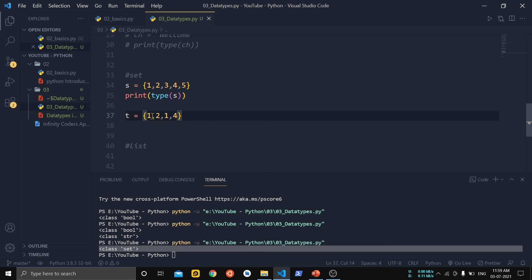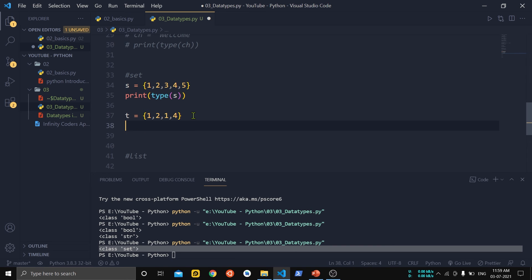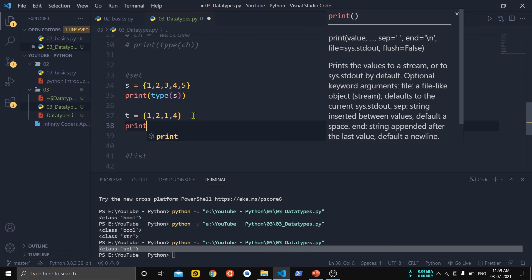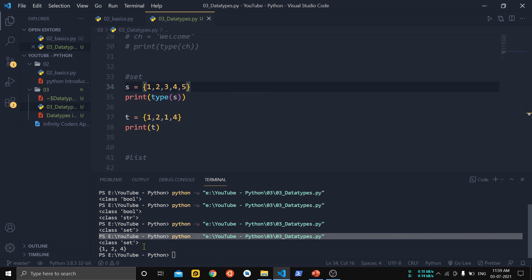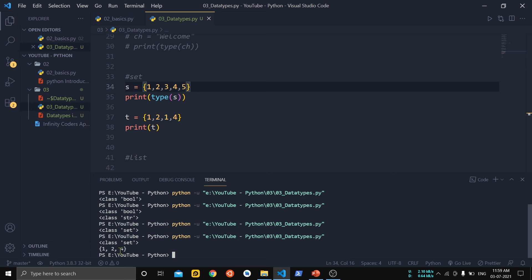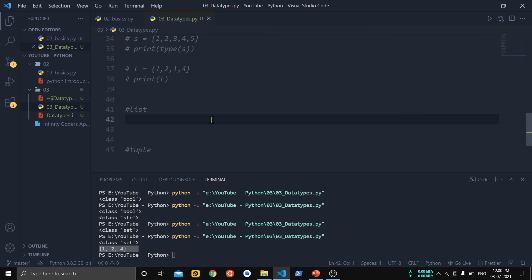Now let us add some duplicate elements and check the result. After adding 1 as a duplicate element and printing set t, we can see that duplicates are removed by default — only 1, 2, and 4 remain. This proves that sets do not allow duplicate data.